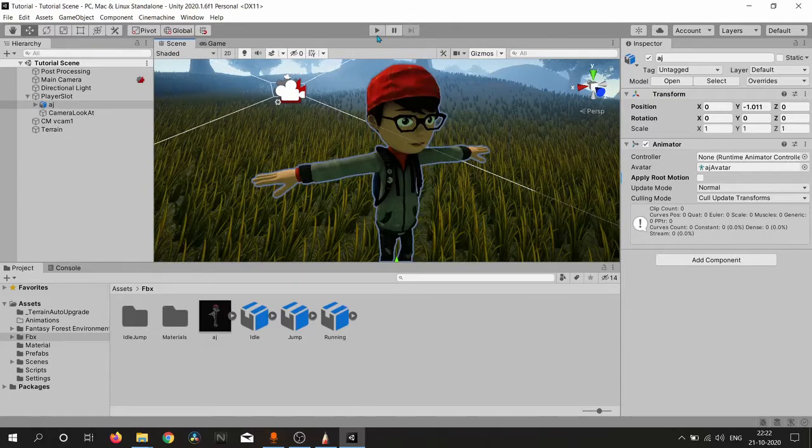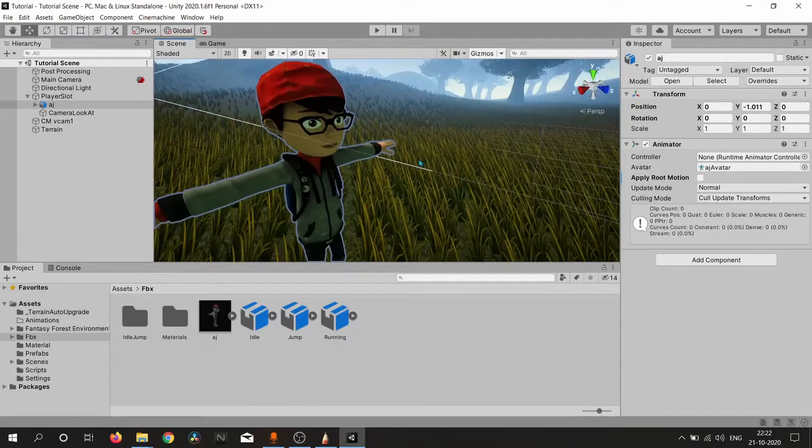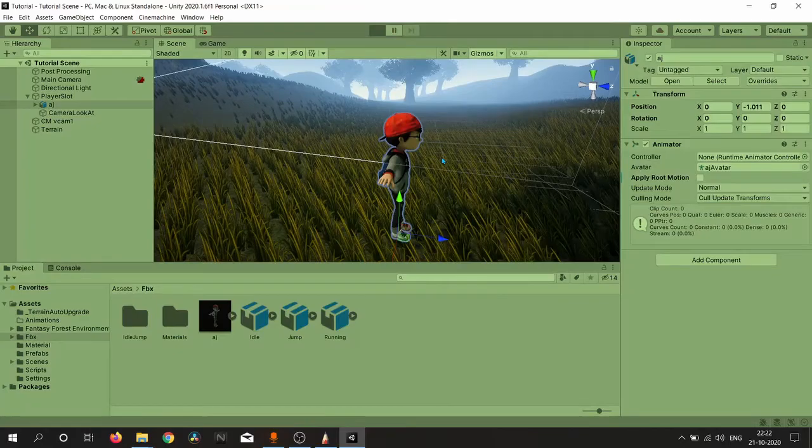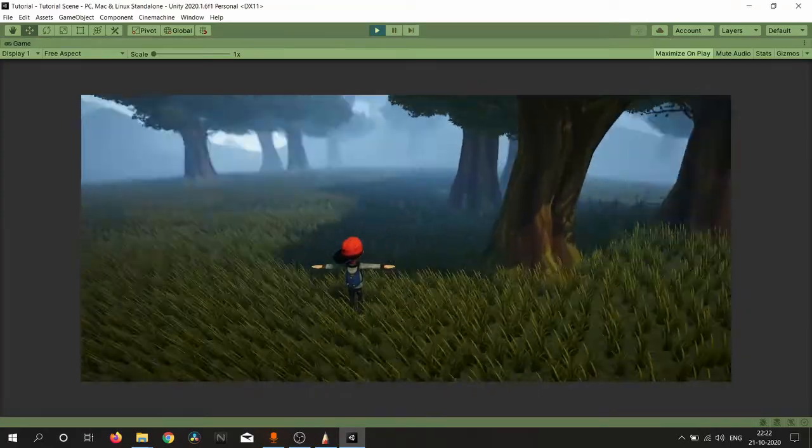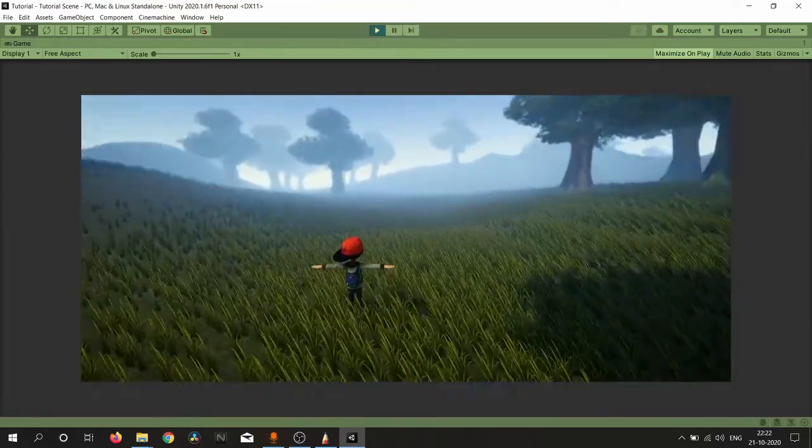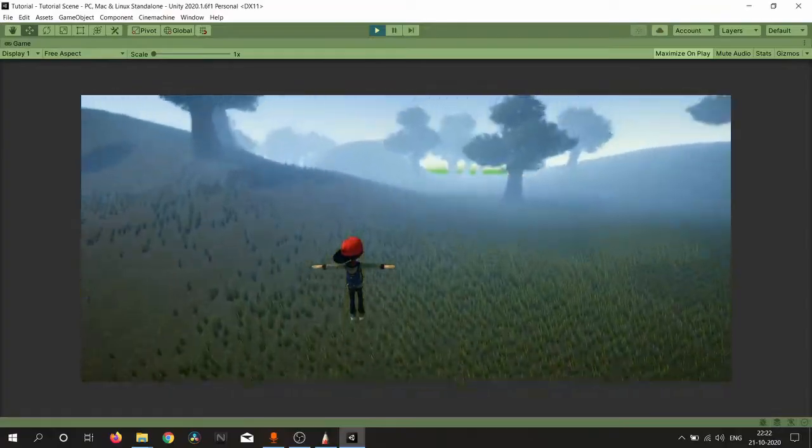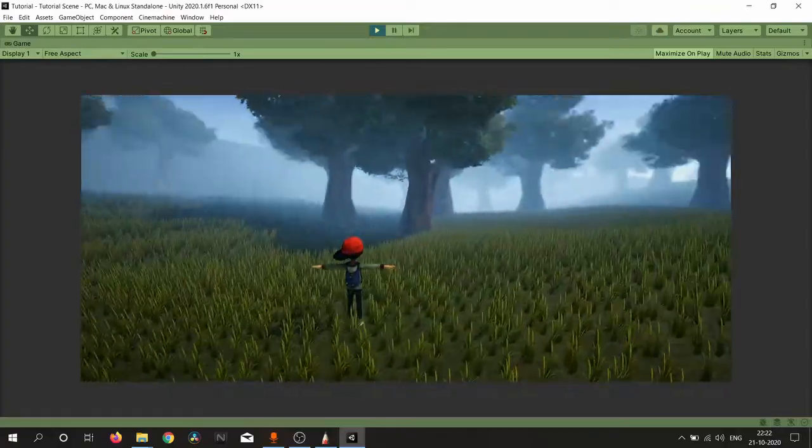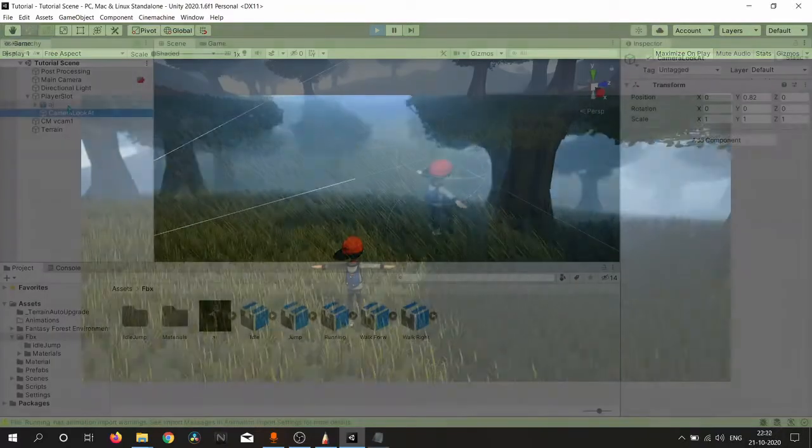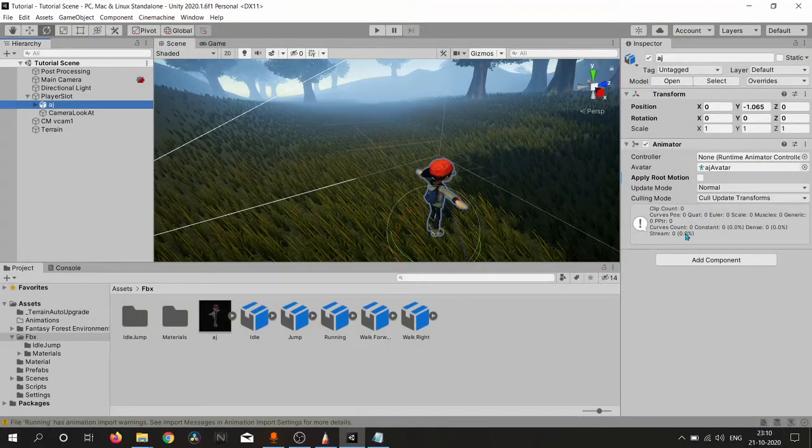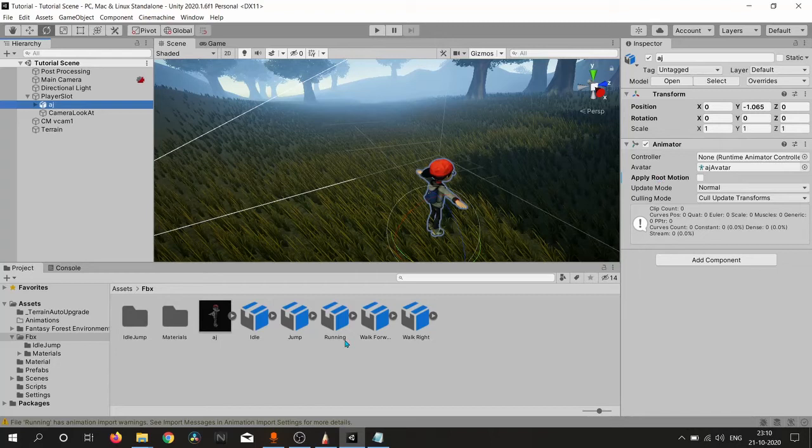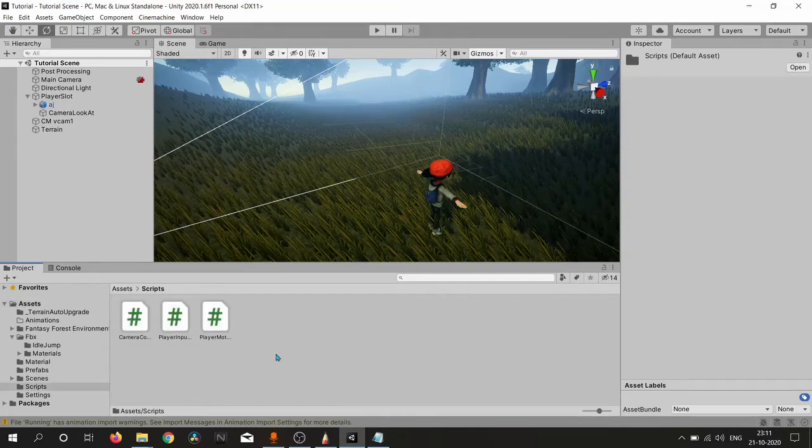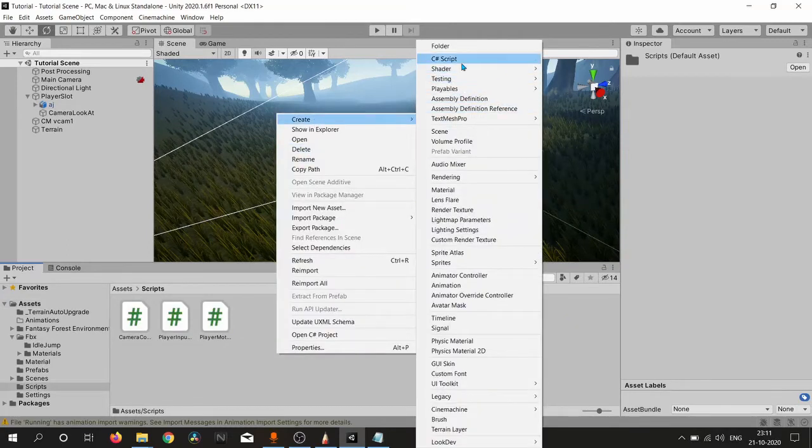Currently we have our player without any animation. You can see there are no animations applied, so all our previous logic is the same. Our player will only have any major component. So let's create a script to handle all our player animations.